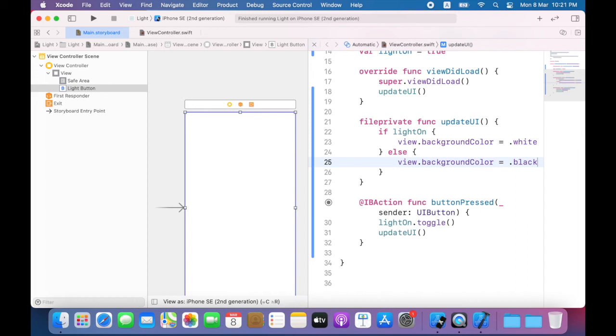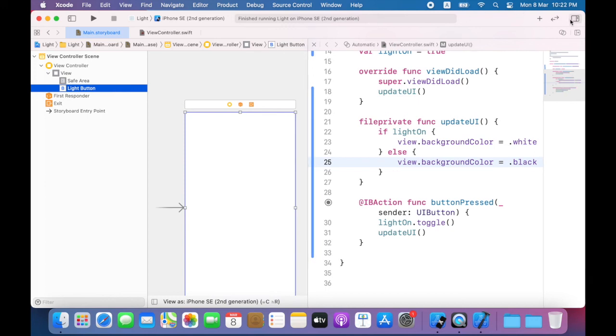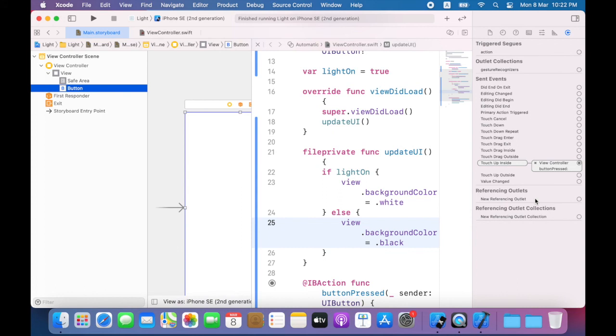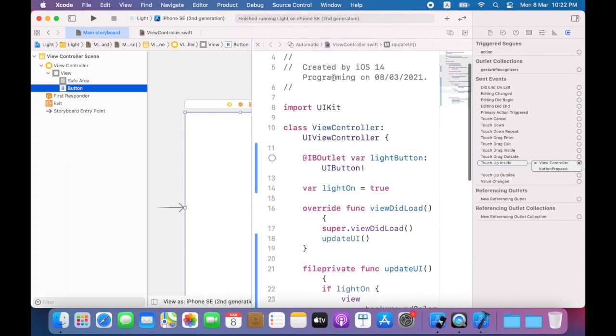Now I'll select the button in interface builder and I'll click on the connections inspector button. Here you can see a connection between the button and the outlet. I will click the tiny X to break the connection. Now I can delete the declaration of light button. Note that this is now a circle that does not have a dot in it meaning there is no longer a connection between this and the item that is on the storyboard.